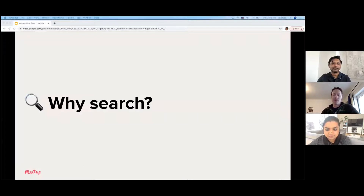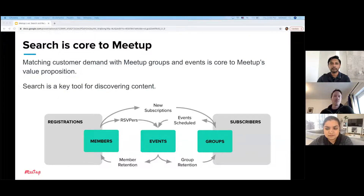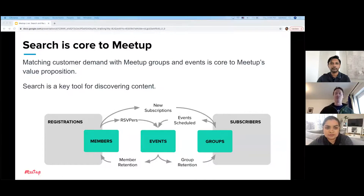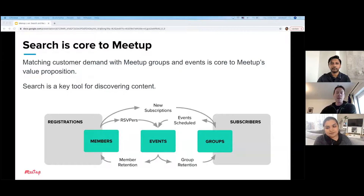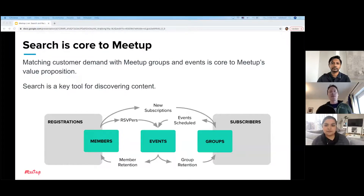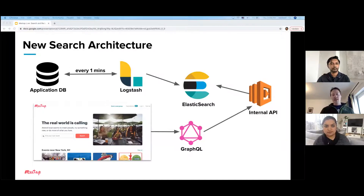Why is search a focus? Search is really core to what Meetup does — matching customer demand with our supply of groups and events and what our members are looking for. This is really core to delivering on the value of Meetup. Search is the key tool for doing this, especially when a user knows what they're looking for. If anyone remembers our old search experience, oftentimes users just wouldn't be able to find what they were looking for. So we embarked a year ago on a process of revitalizing and revamping our search infrastructure and modernizing it. At its core sits Elasticsearch, which is the database where documents sit that are queried and bring up the search results.